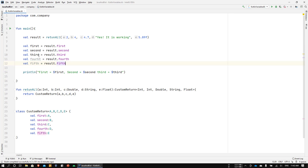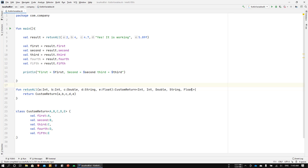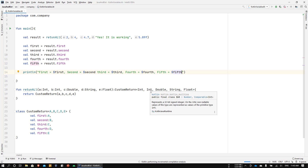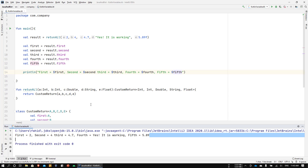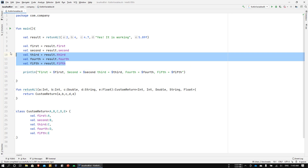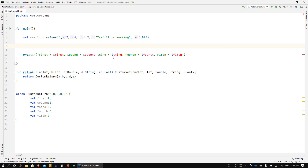Holding Ctrl+Q shows the types are exactly what we declared in the function signature. Running this, we get exactly what we expected. You could modify the class to return 10 or even hundreds of variables. However, writing result.first, result.second every single time is kind of repetitive and not very idiomatic Kotlin, so let's look at a better way.